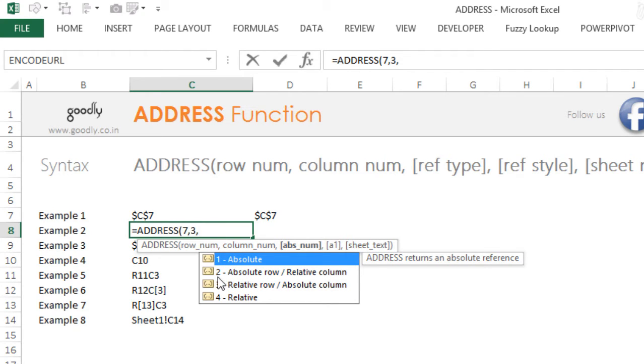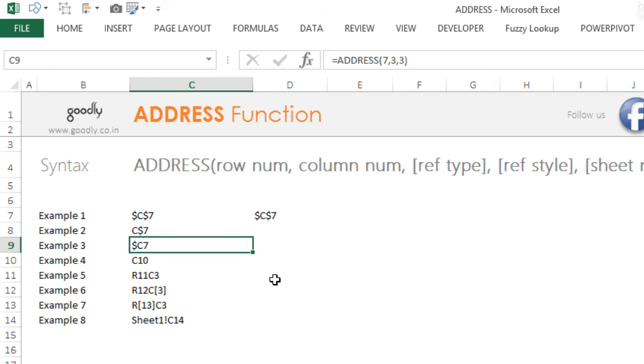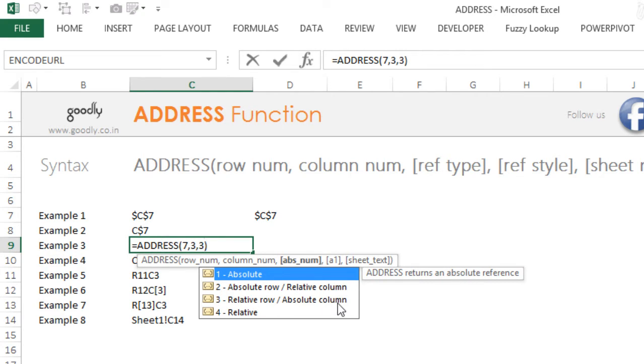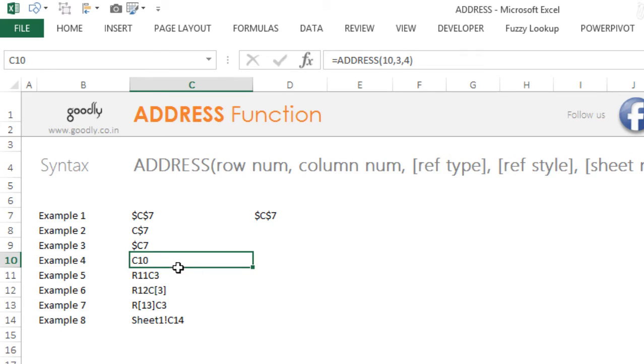If you pick reference number 2, this is going to lock only the row. So let's say if I put column number 2, this is going to lock only the row and you can see that the dollar is in front of 7, not C. Now if you put reference number 3, this is going to lock only the column. So if I put 3 here, which is the index for locking the column, this is going to lock C column here.